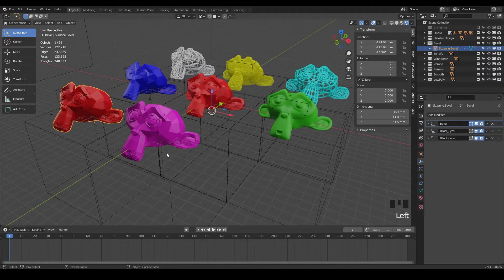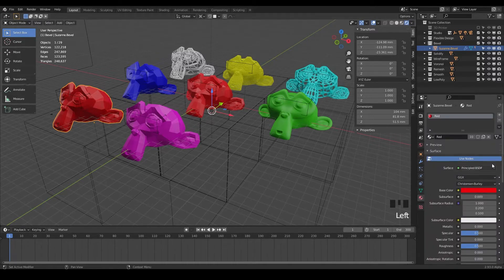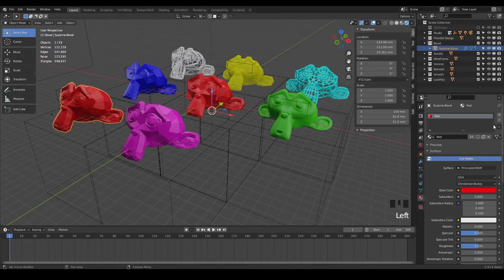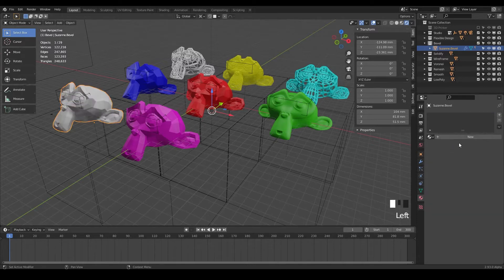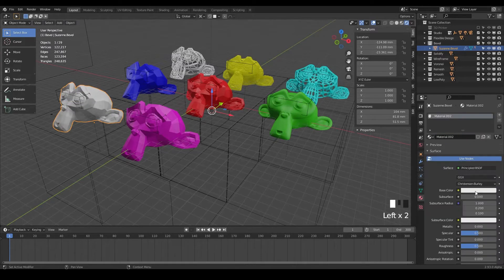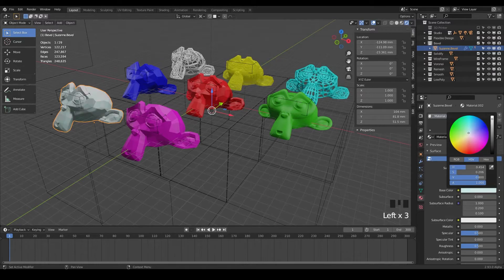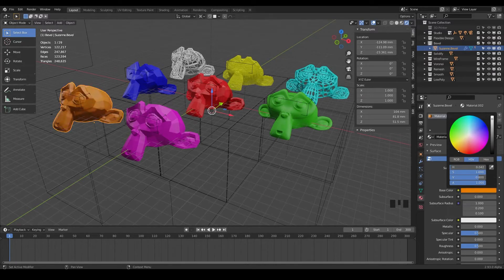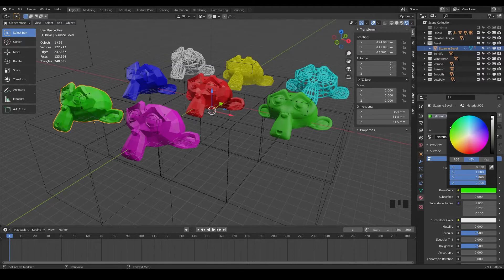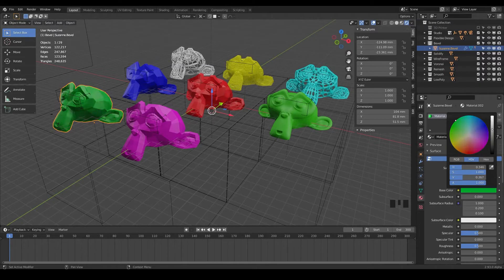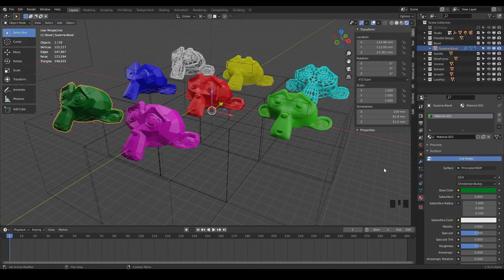So just click on the monkey here, the bevel monkey. And I'll just go to our materials tab and just delete that one and create a new color. And let's change it to anything, any color you want. Do something maybe in this area. Yeah, maybe a little darker, dark green. There we go.